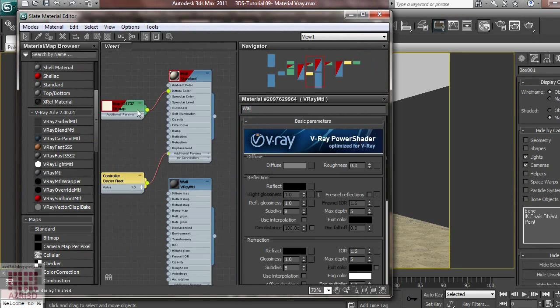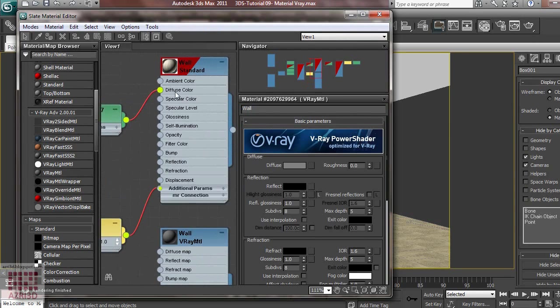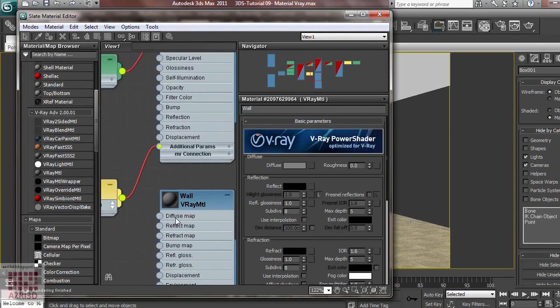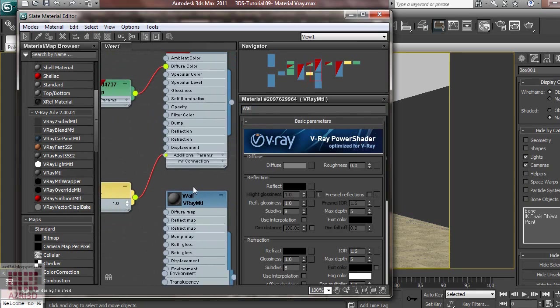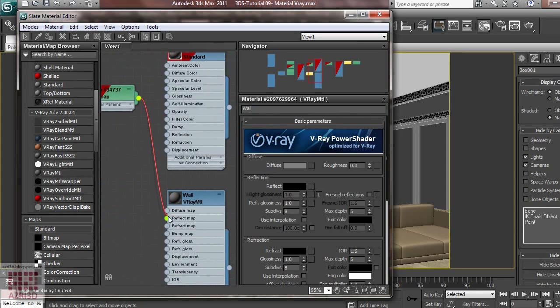Take the texture here from the original material. It's in Diffuse Color, so we have to move it to Diffuse Map. Click and then drag.